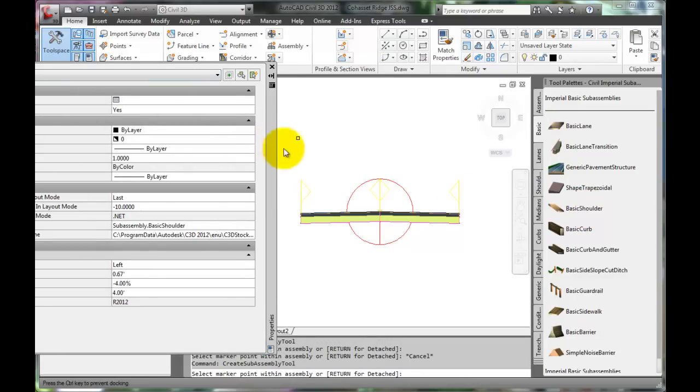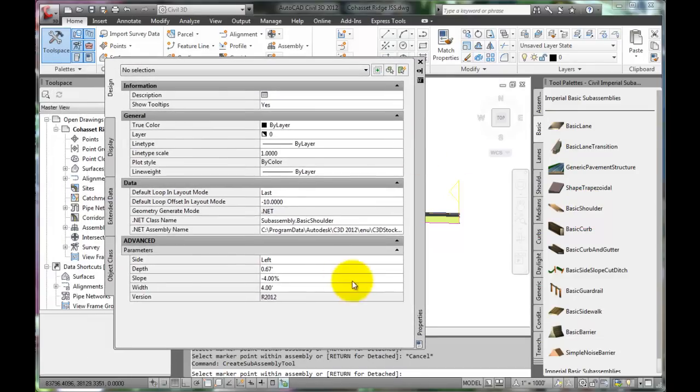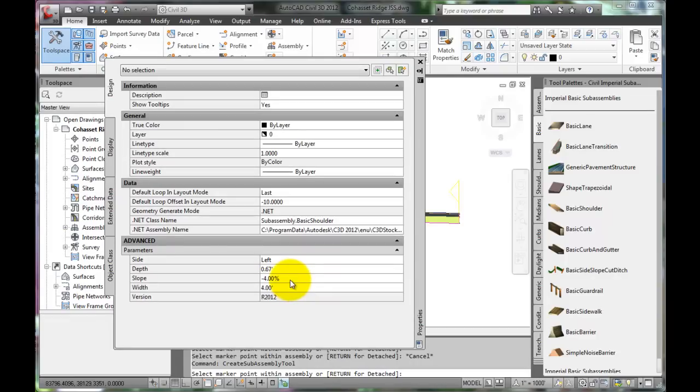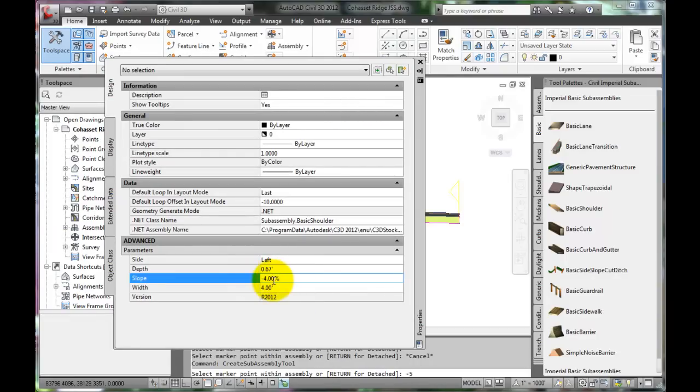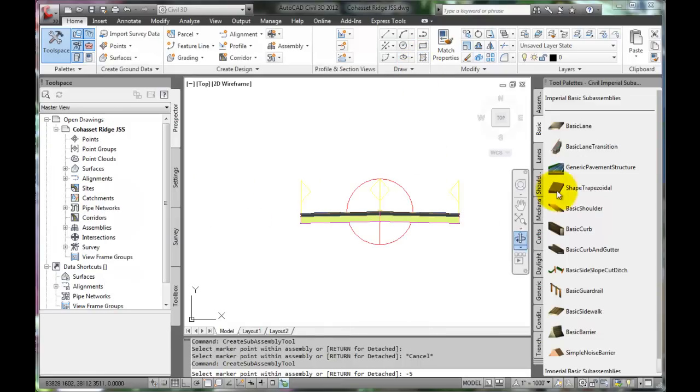The shoulders are going to be sloped a bit steeper than the roadway. A 4% slope is the default. For this example, the shoulders will have a 5% slope. Notice that the setting is locked. If this happens, close that dialog box.